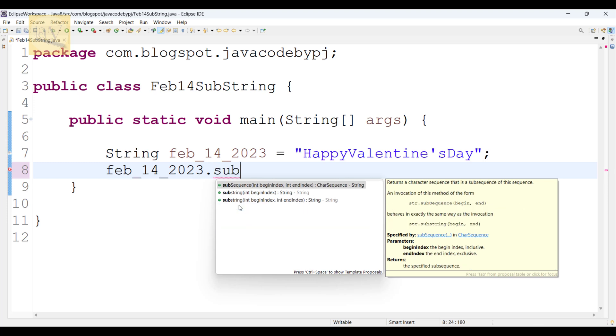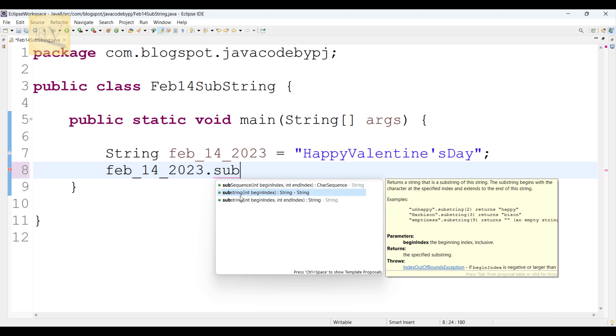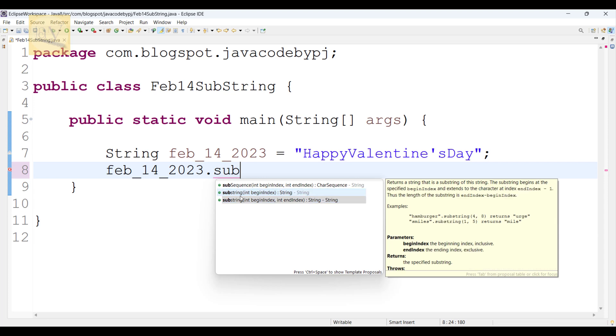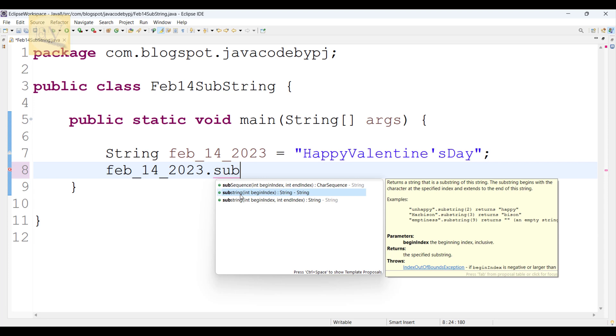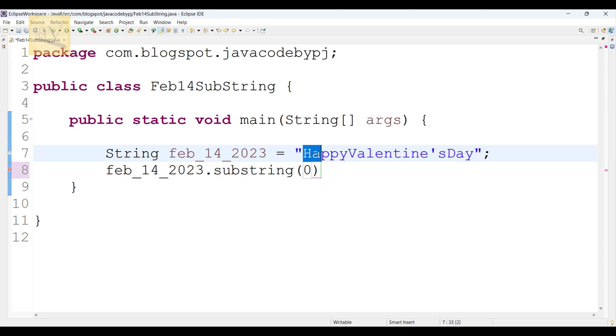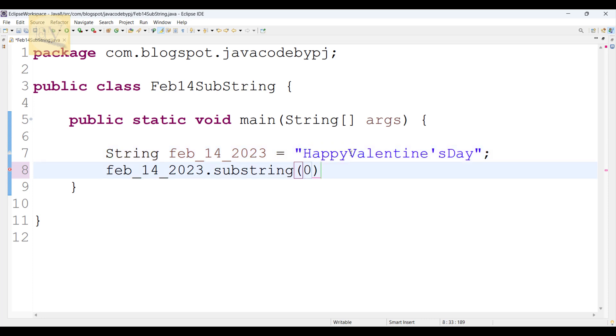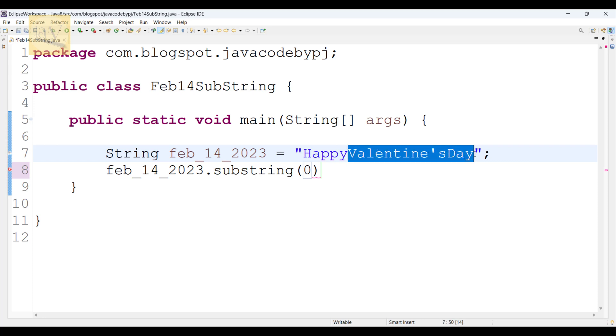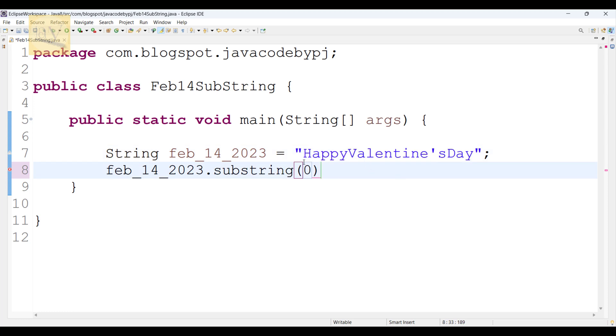We have two types of methods. Substring is an overloaded method. See, substring int beginIndex, and substring int beginIndex and also int endIndex. First I will use substring int beginIndex. String is starting from 0 index. Observe, H is 0 index, A is 1, 2, 3, 4, and finally V is 5th index. We require from this V character onwards we need to print on console, so I am passing here 5.